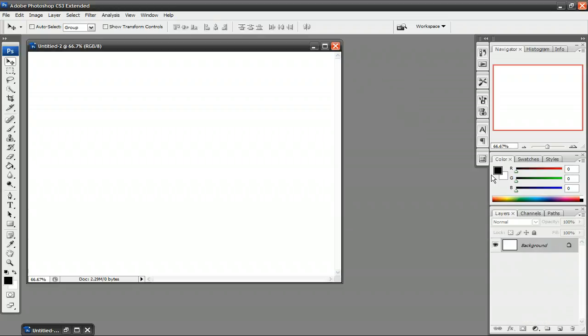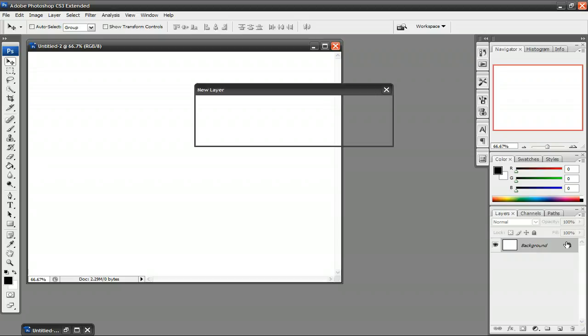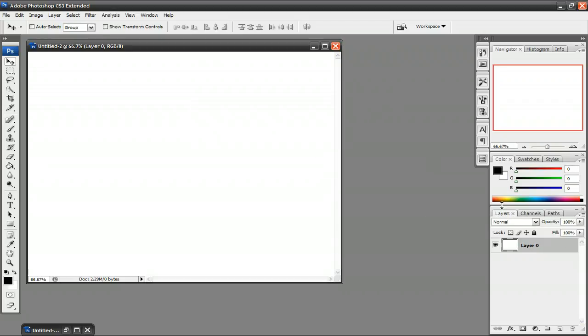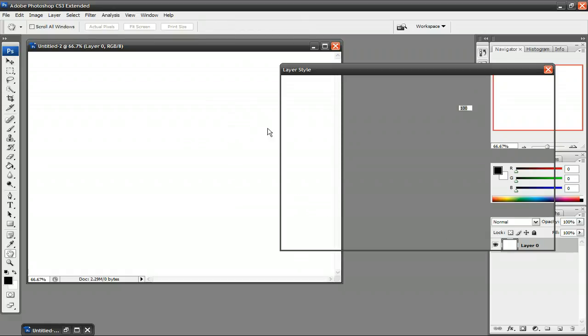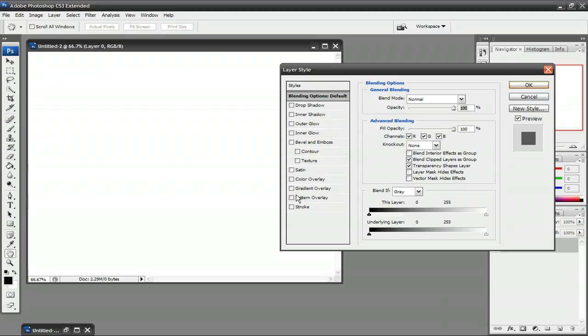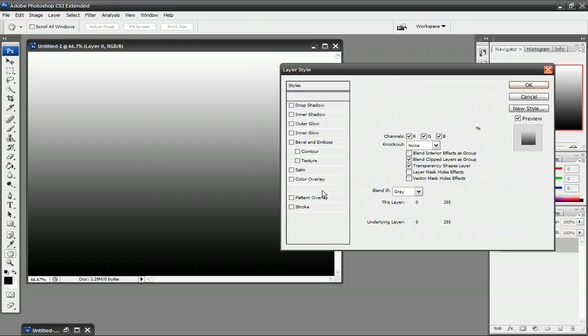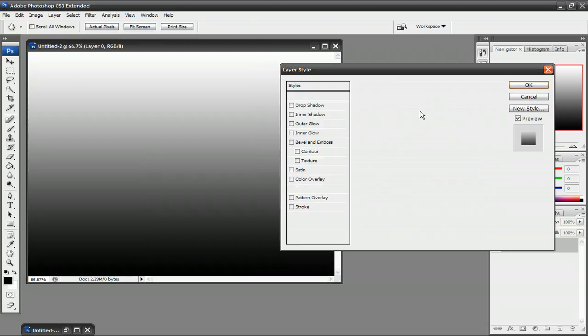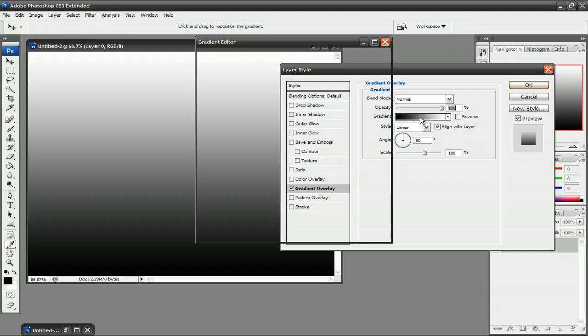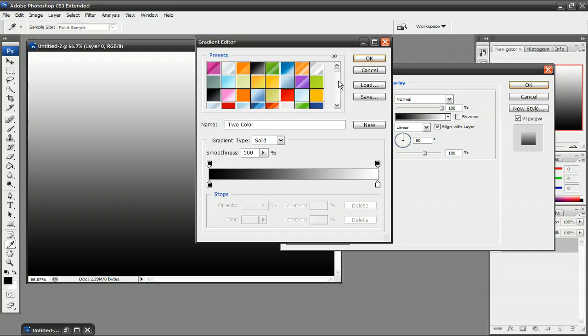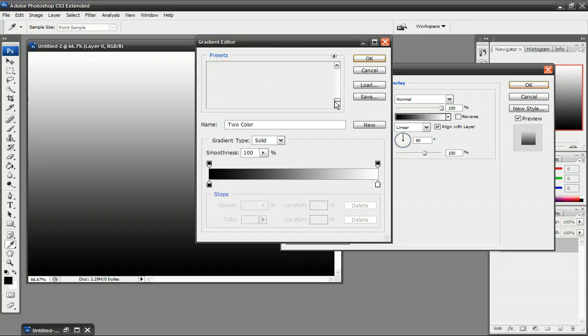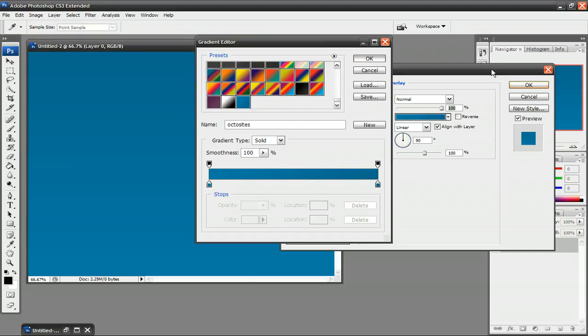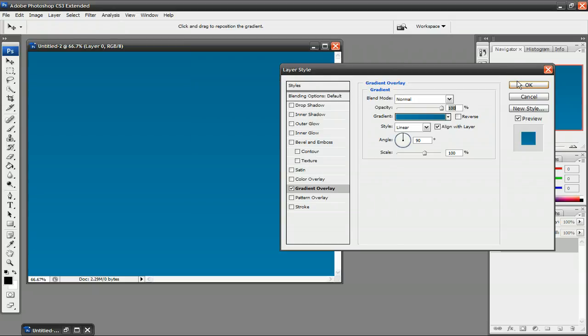Then, just fill in your background with any color or any gradient that you want. I'm going to add a quick gradient to it. I already have my gradient saved, so I'll just add it really quick. And just click it, OK, and OK.